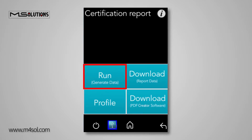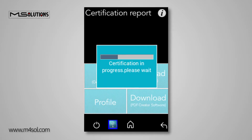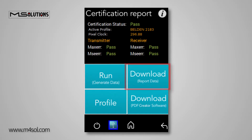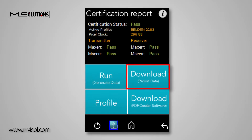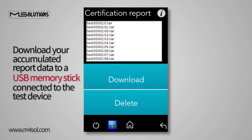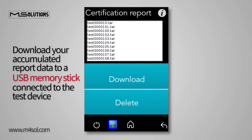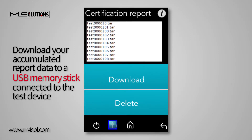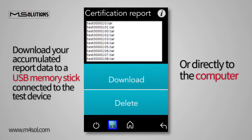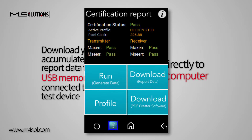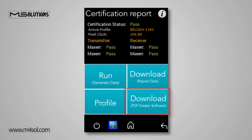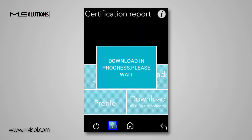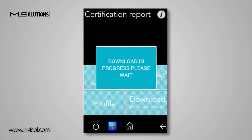Tap on the Run button to begin collecting information on the quality of the transmission. Tap on the Download Report Data button to download your accumulated report data to a USB memory stick connected to the test device or directly to the computer. If required, tap on the Download PDF Creator Software button to download the report generator software.